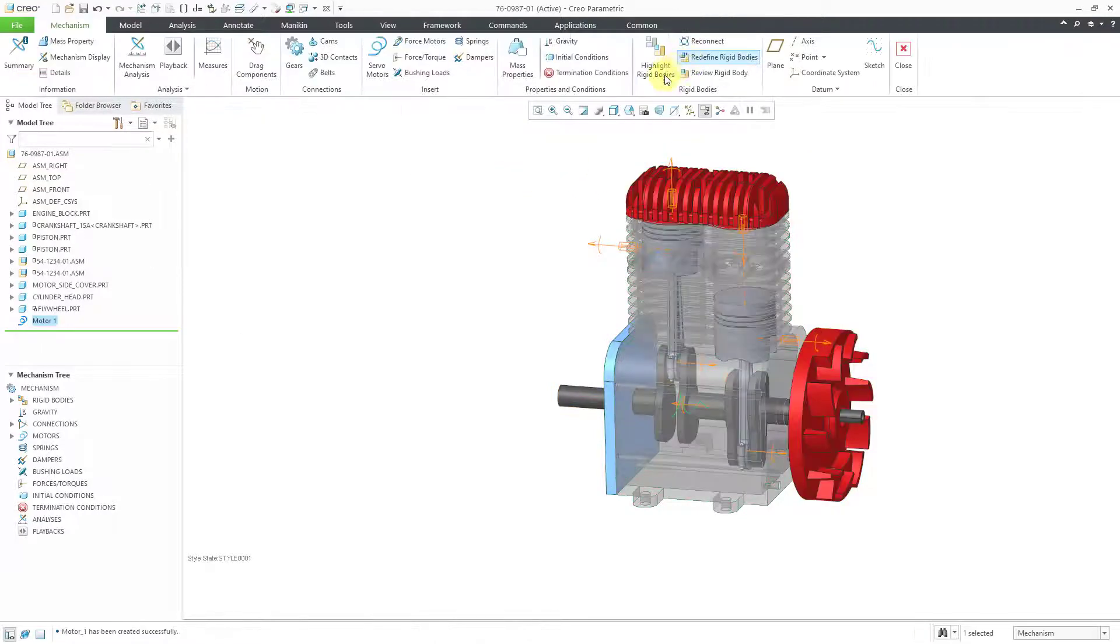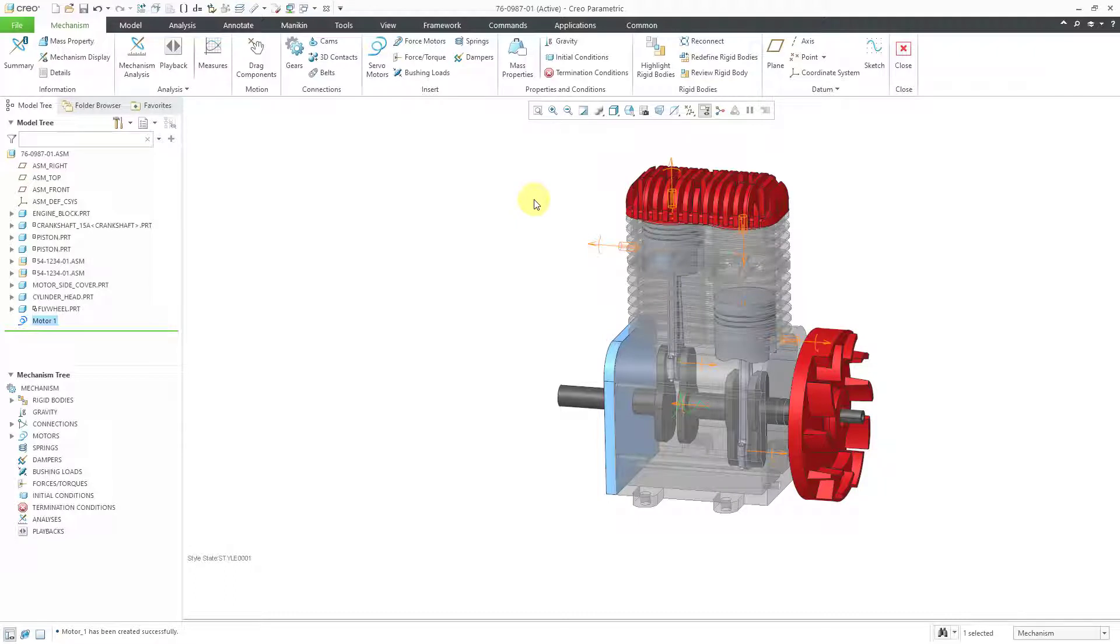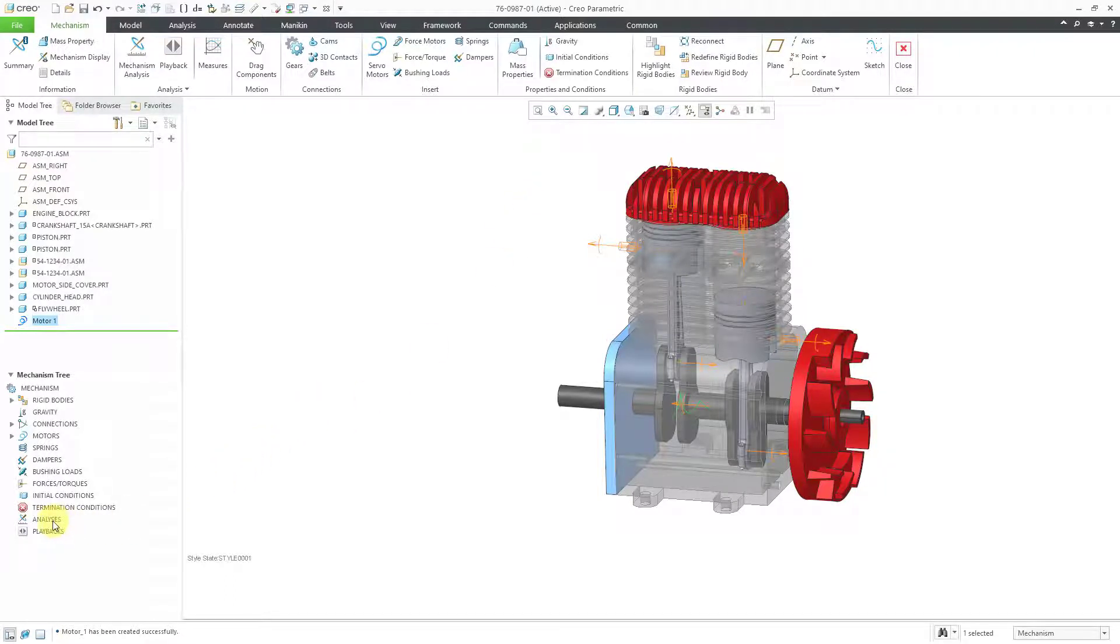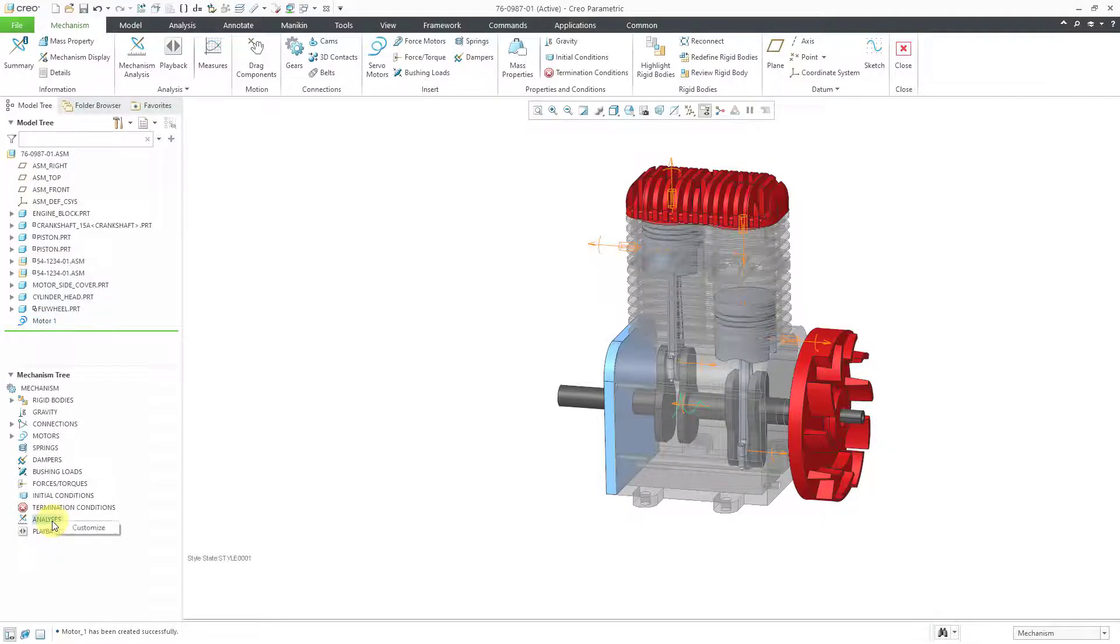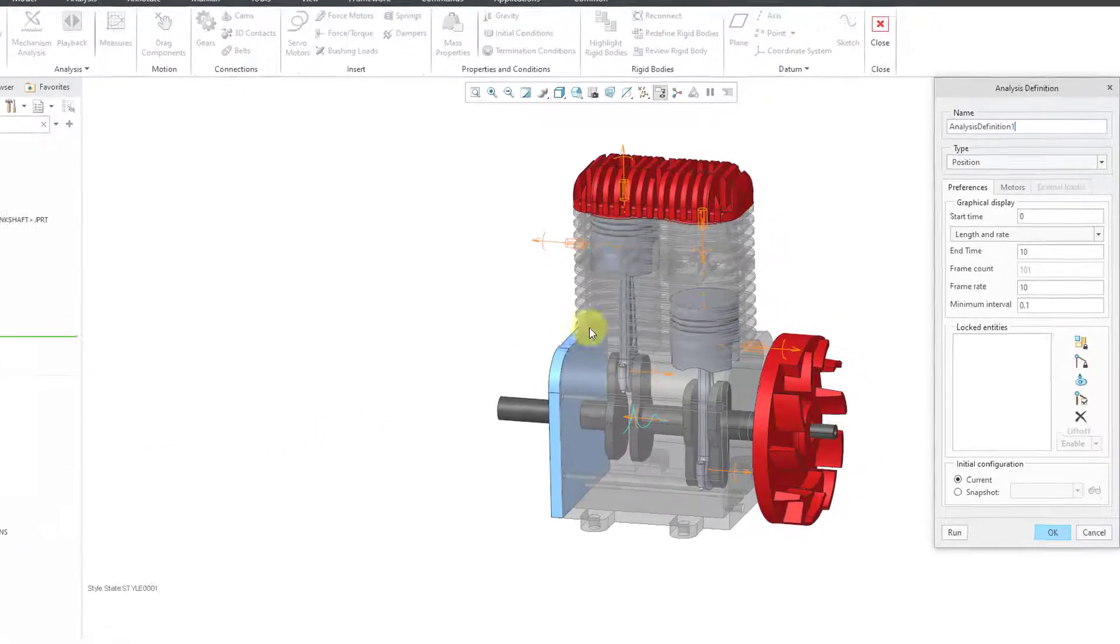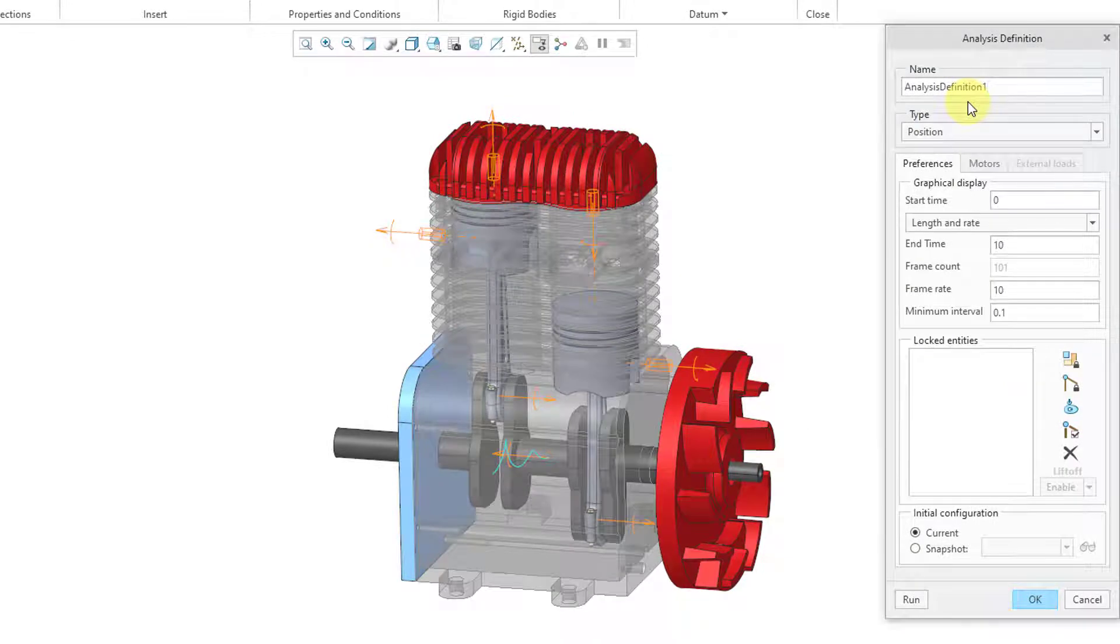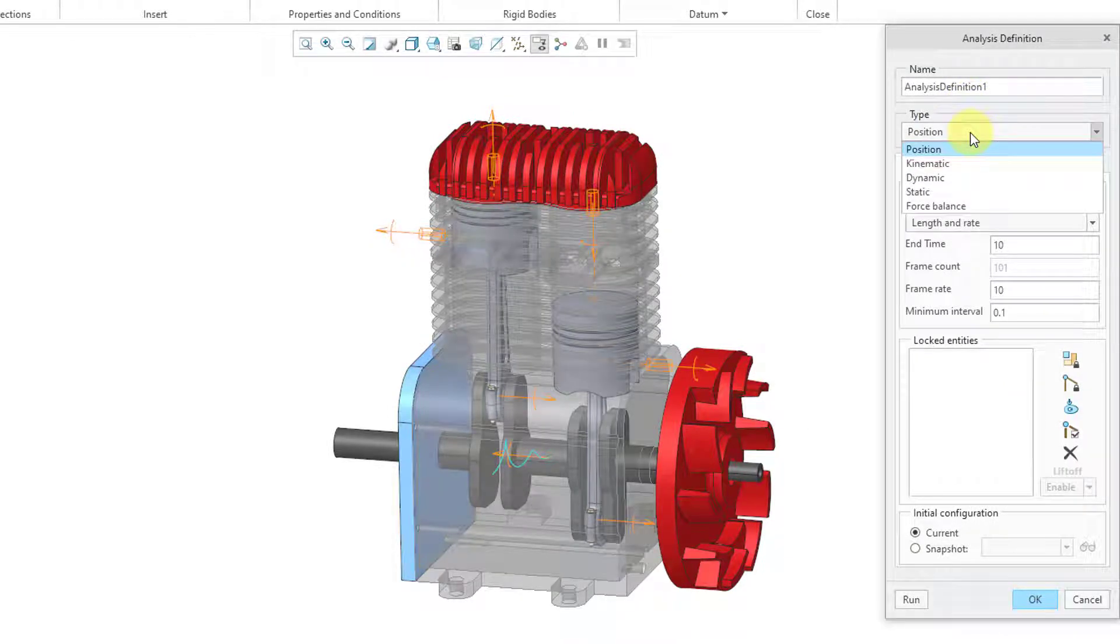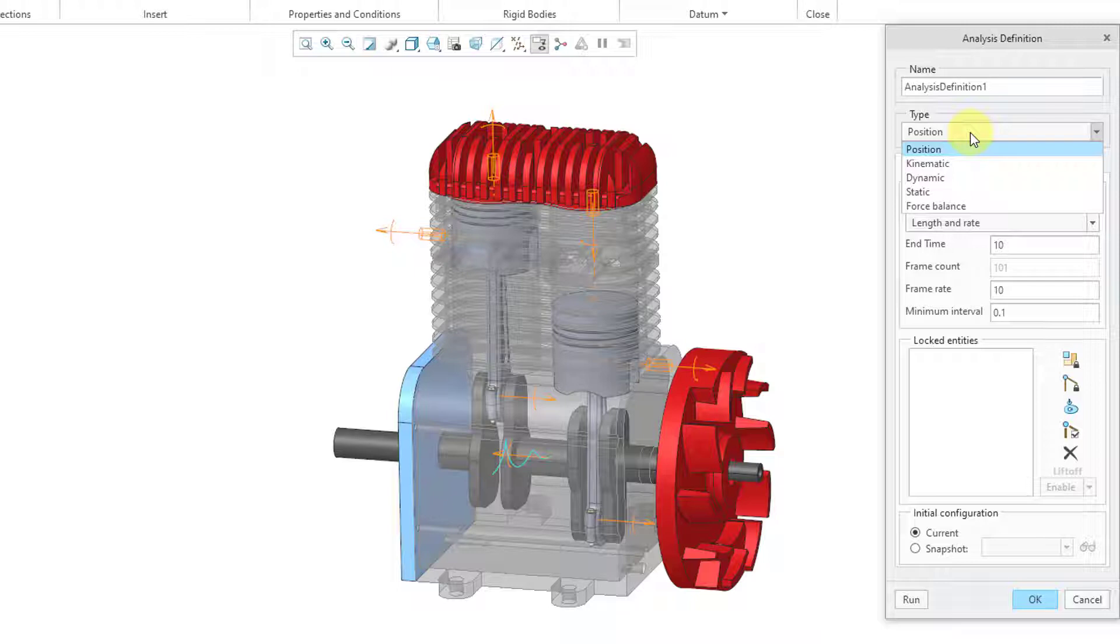Let's hit the check mark and now I'm ready to set up my analysis. I like to go to the analyses line in the mechanism tree and then I can just click on it and then choose the new icon. Now we have the analysis definition dialog box. You can change the name. From the type drop-down list, I have five different choices. If you just have a basic license of Creo Parametric, you will just have two choices available here to you.